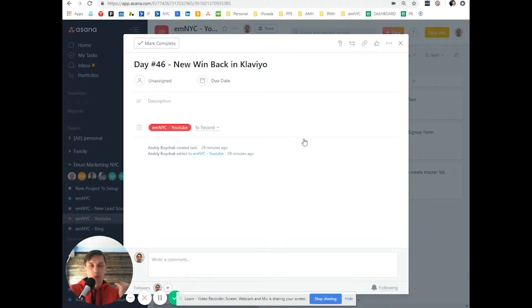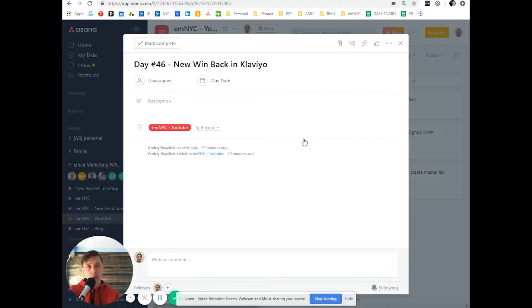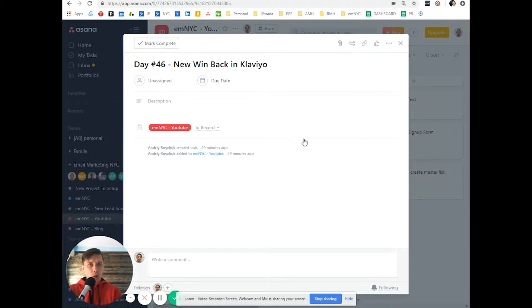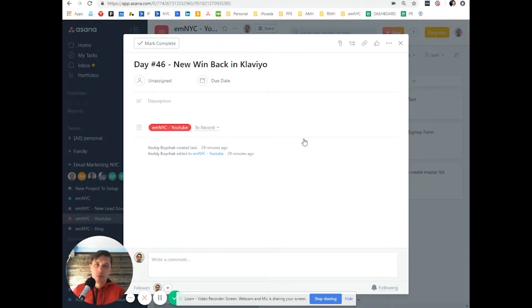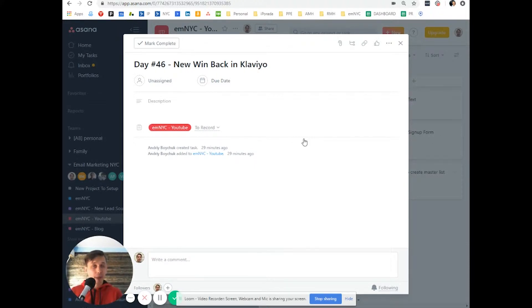You want to hit them with another email saying, hey, it's been a while since you last time purchase. Here's the offer or discount or something else. Buy again from us. And it works well for most e-commerce stores and nothing is wrong with that win-back campaign at all.